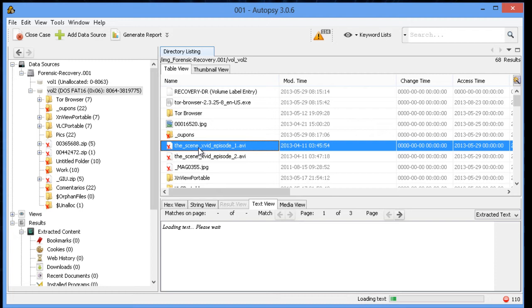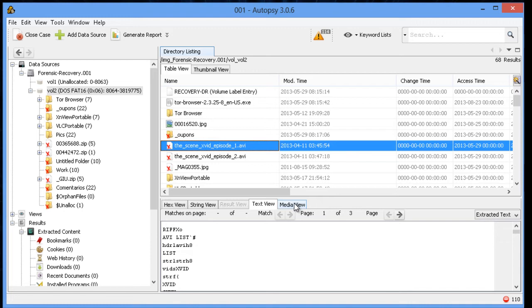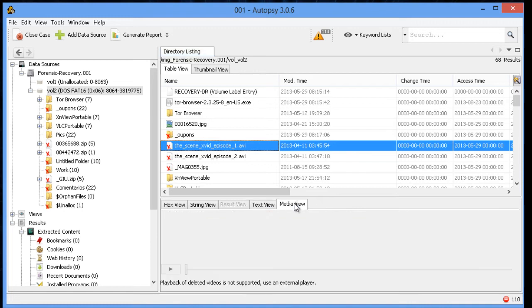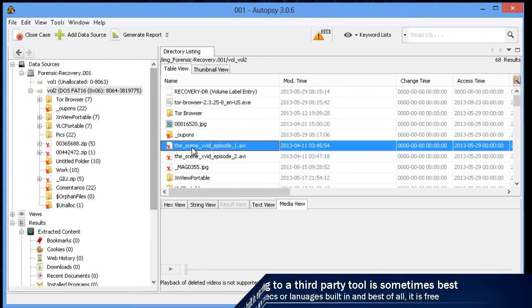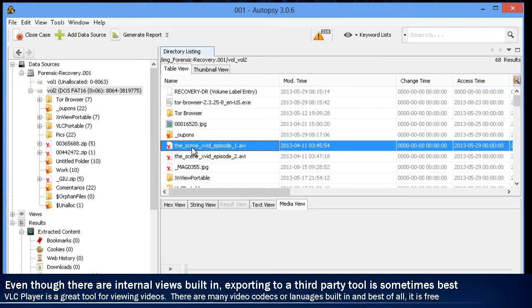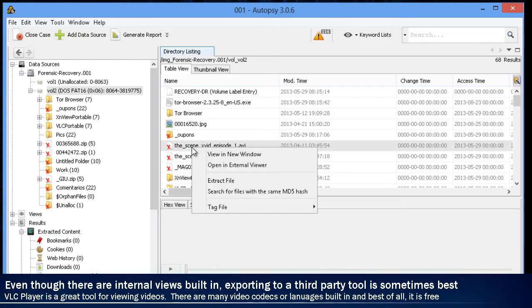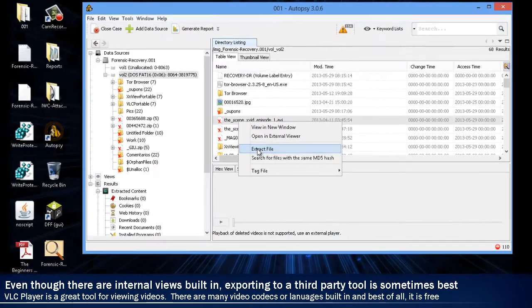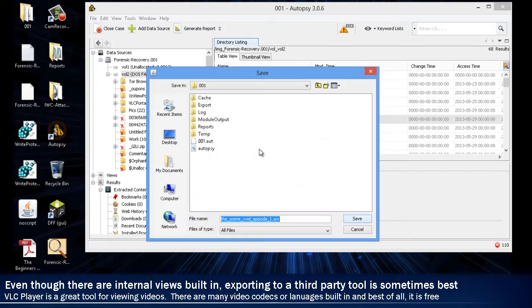You can have it though when you try to recover some items that may not work. For example, here, this is an AVI. Autopsy does have an AVI viewer built in. All the data is there, it's pointing to the right space, but it doesn't have the right codec. This is one of the times where you may actually have to use an external or third-party viewer. So go and export this file out.